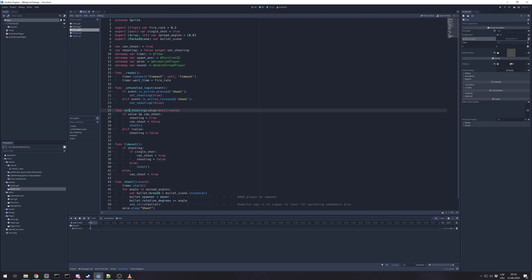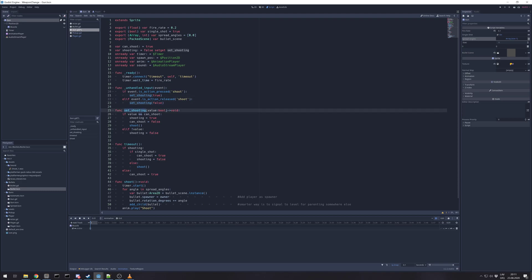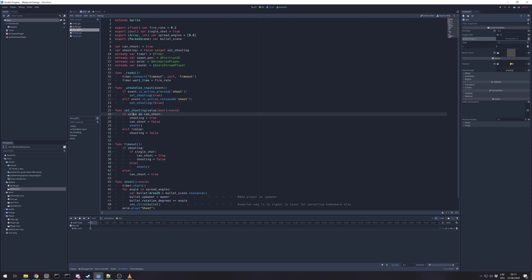In case shooting is triggered, set shooting true. If not, false. So in set shooting, I check the incoming variable, true or false. If it's true and can shoot, we set shooting true and can shoot to false so we can't trigger again this variable, making it true, and trigger method shoot.